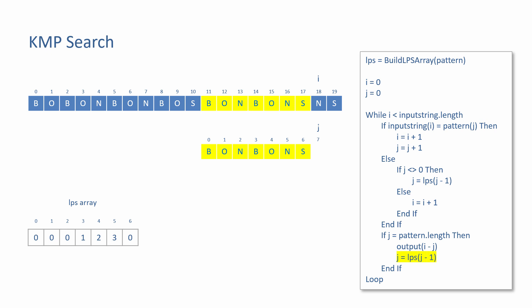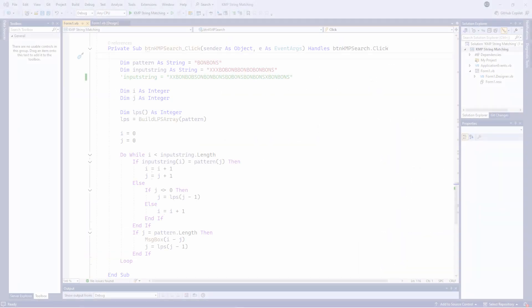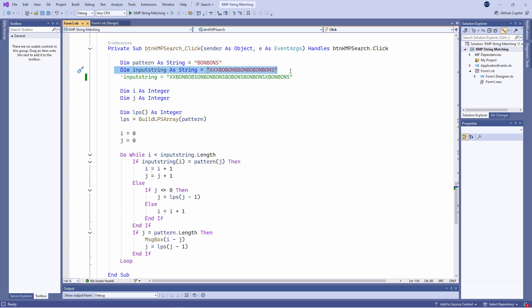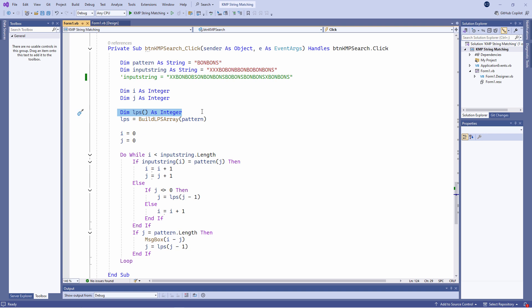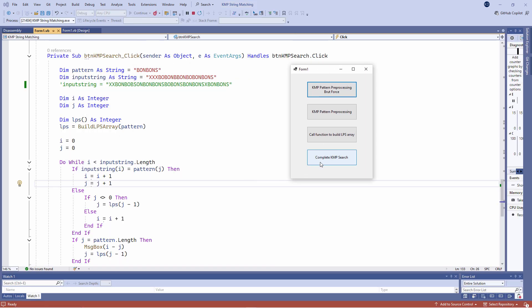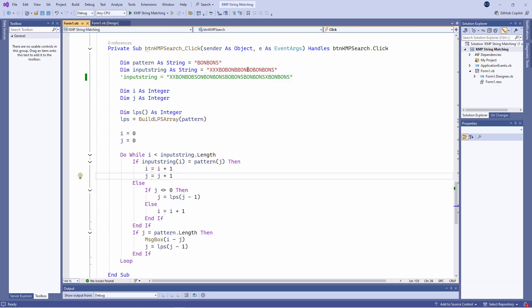Let's take a look at some real code. So here's the program written in VB.net. I've declared a string variable called pattern, which is holding my pattern. In this case, we're searching for the word bonbons. And I've declared another string variable to hold the input string. The pattern is in there somewhere. These are my pointer variables. And here I've declared an array variable, which will store integers. This array is populated when I call the buildLPS array function, passing it the pattern. The loop is practically identical to the pseudocode that you've just seen. Let's check it works. Bonbons is in here at position 14.